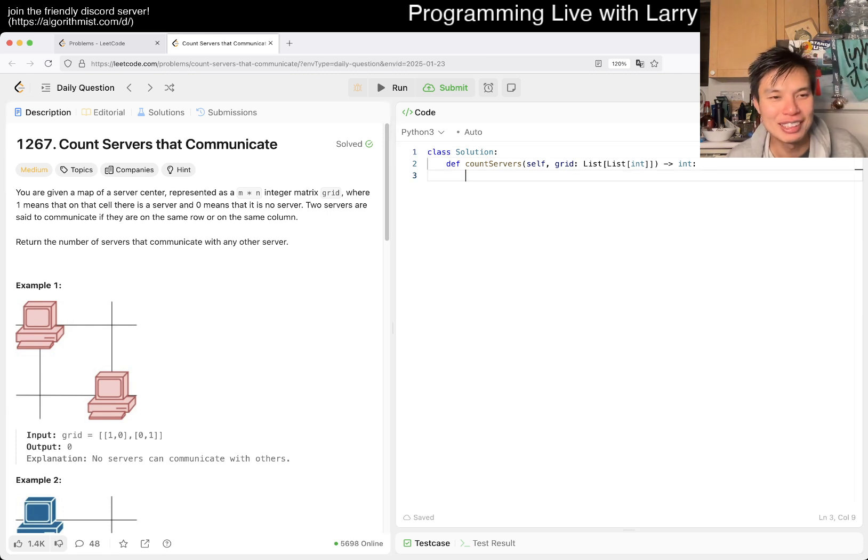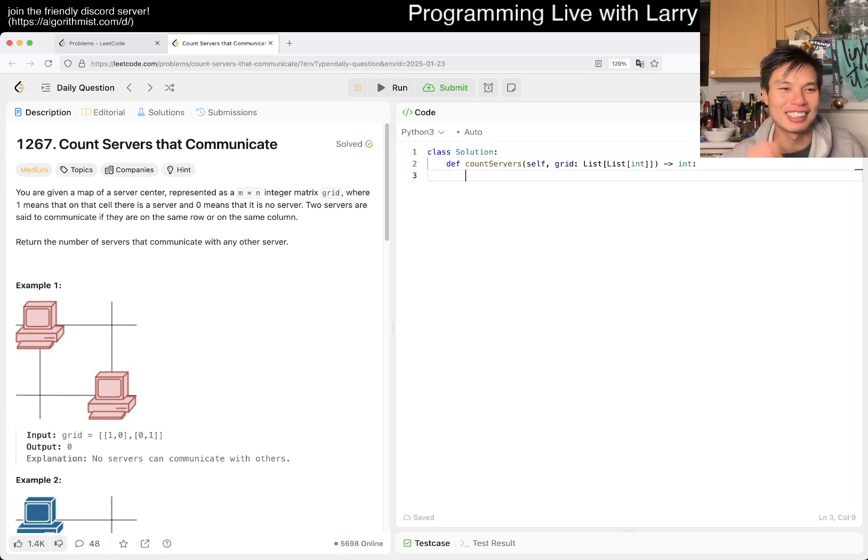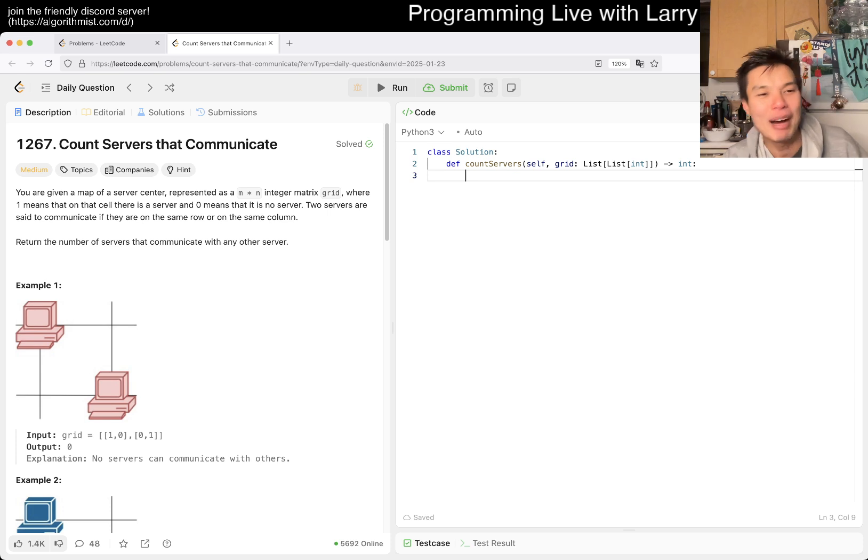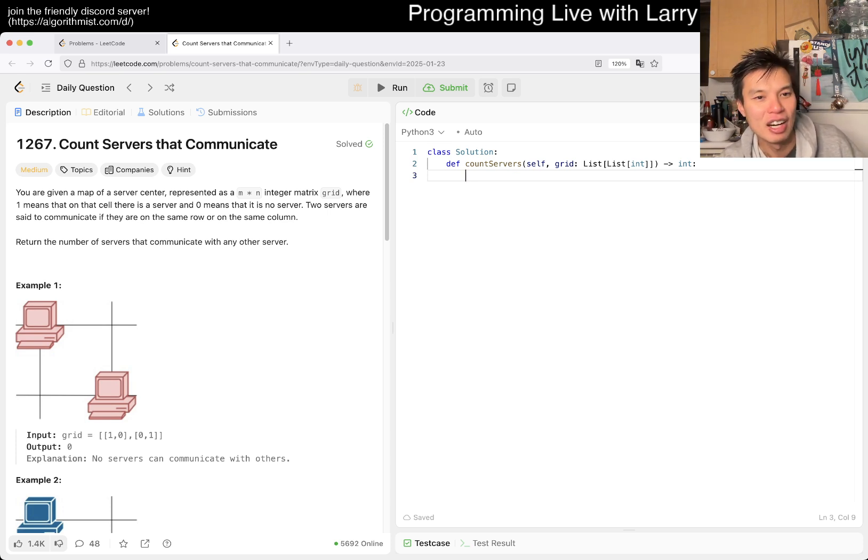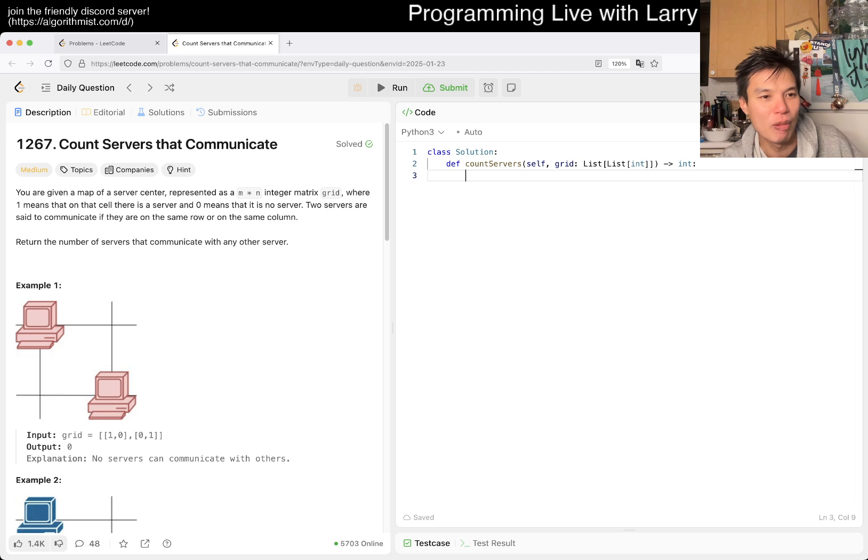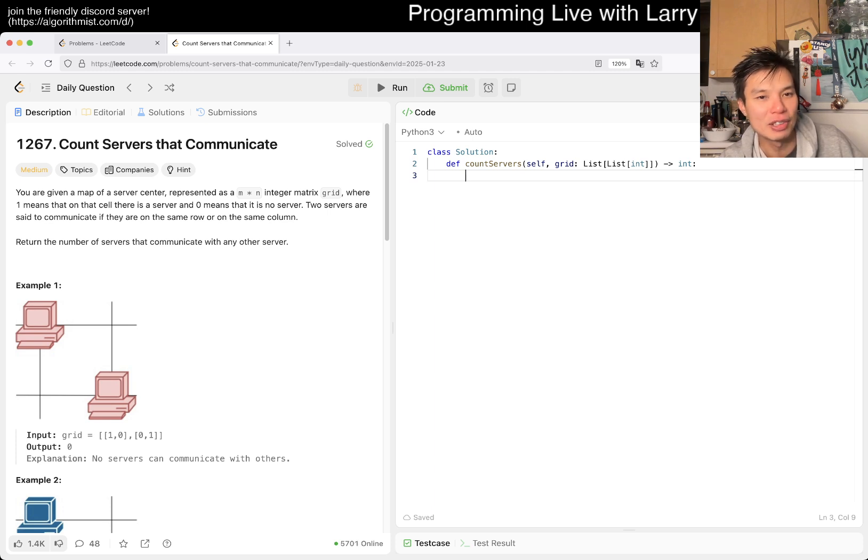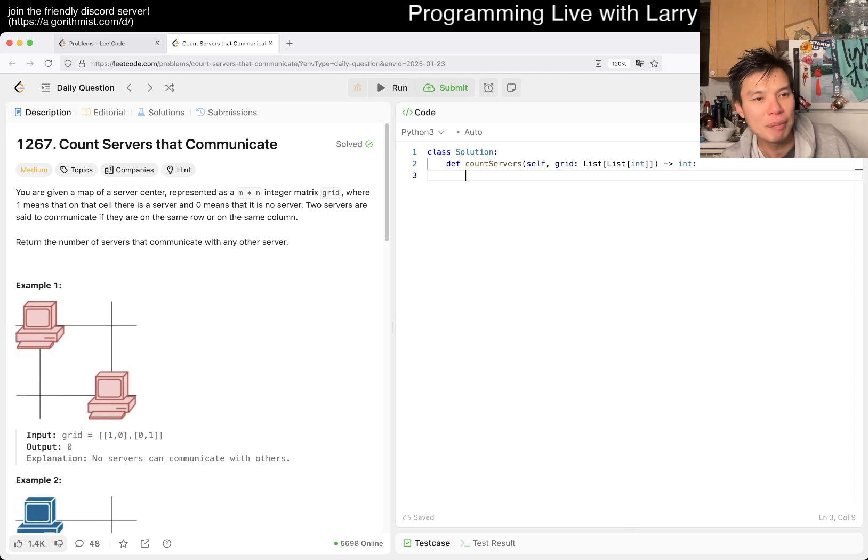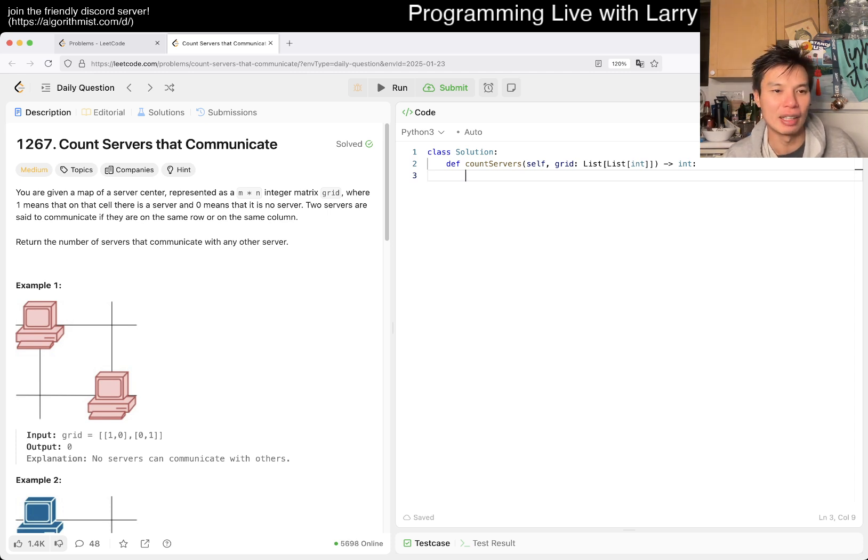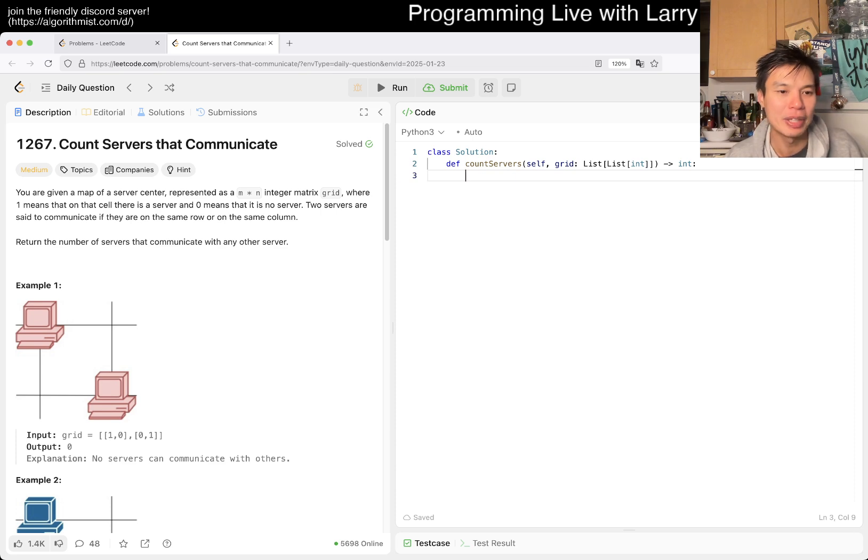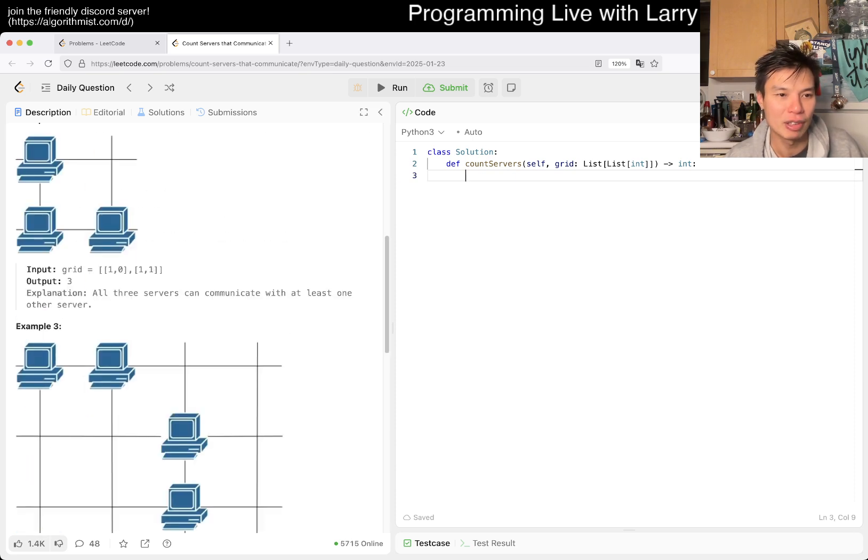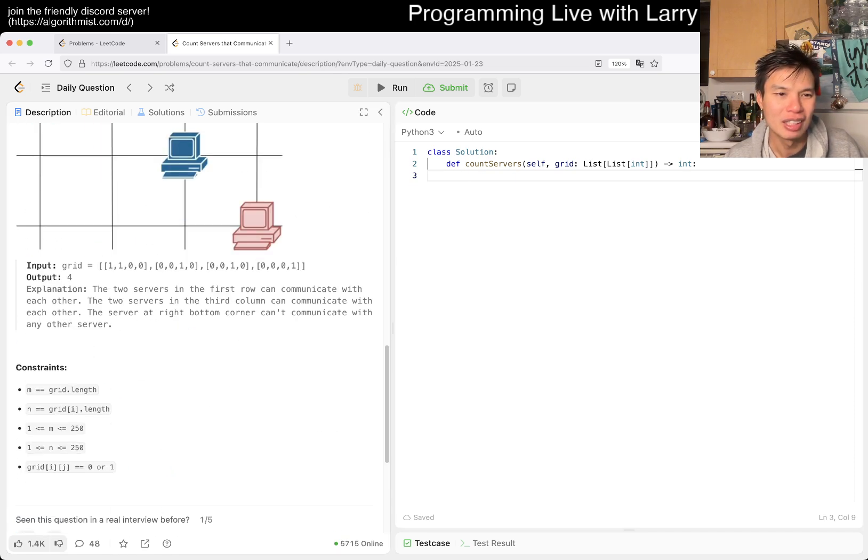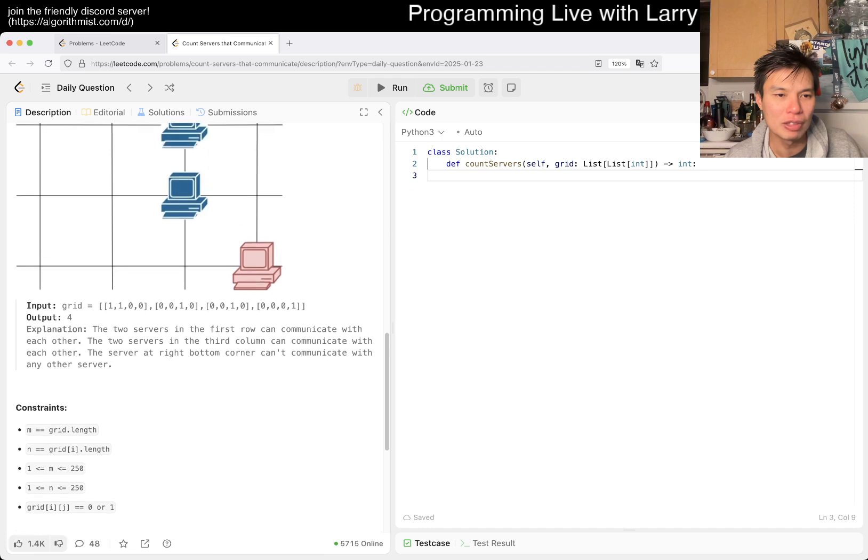Today, we have 1267 count servers that communicate. You're given a map of a server center represented as R by C integer matrix, where 1 means that on that cell there's a server, and 0 means that there's no server. Two servers are said to communicate if they're on the same row or same column. Return the number of servers that communicate with any other server. It's a very awkward problem.